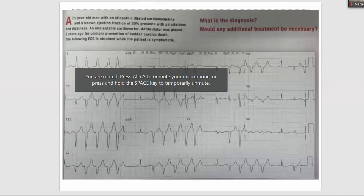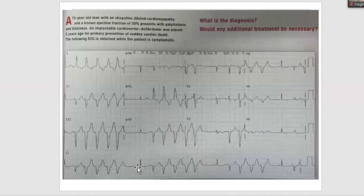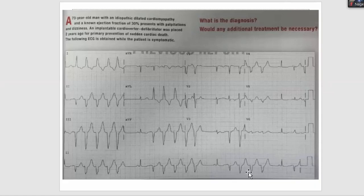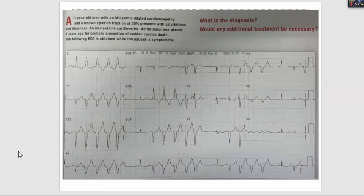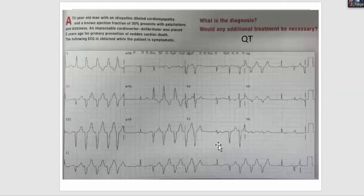This ECG doesn't appear to be sinus rhythm — no one would agree this is sinus. There is one sinus beat, and the second part of the ECG shows a non-sustained VT, or couplets or quadruplets of ventricular beats. Whenever you see such ECGs in dilated cardiomyopathy or heart failure patients, look for any clues in the ECG that may be causing these VT episodes.